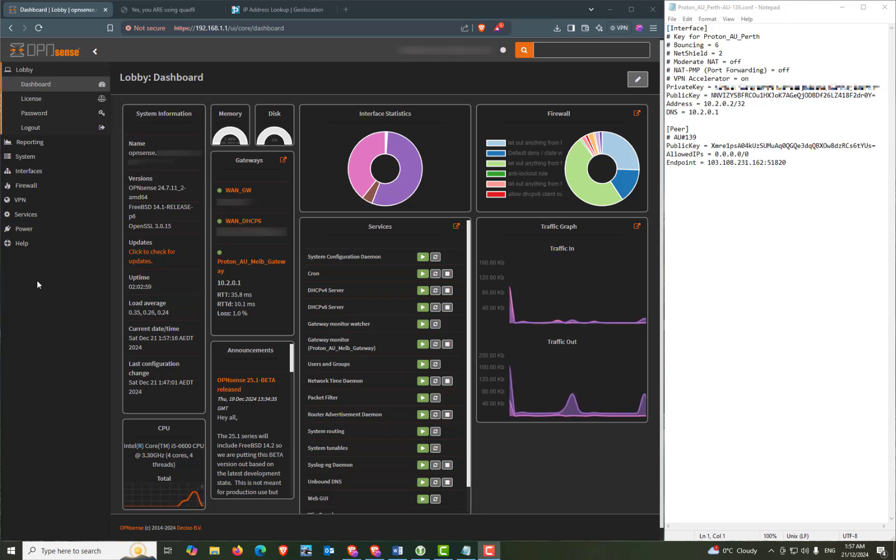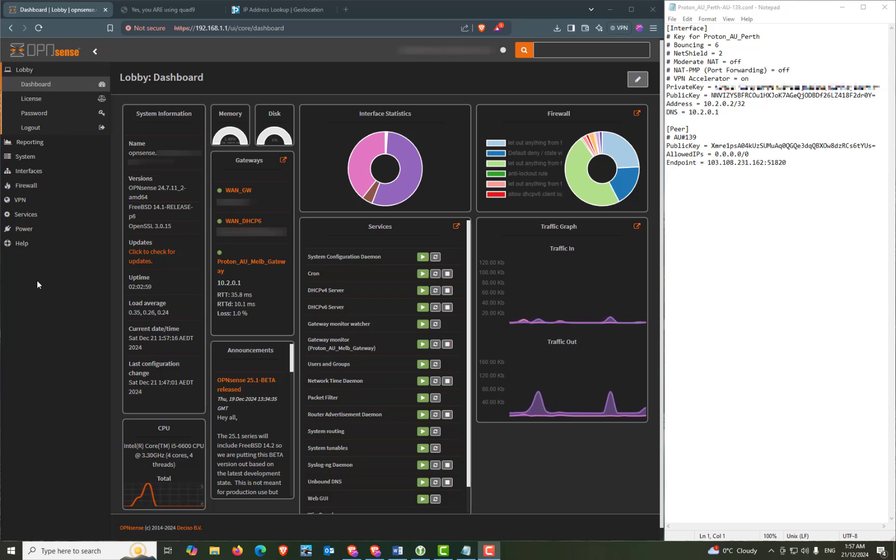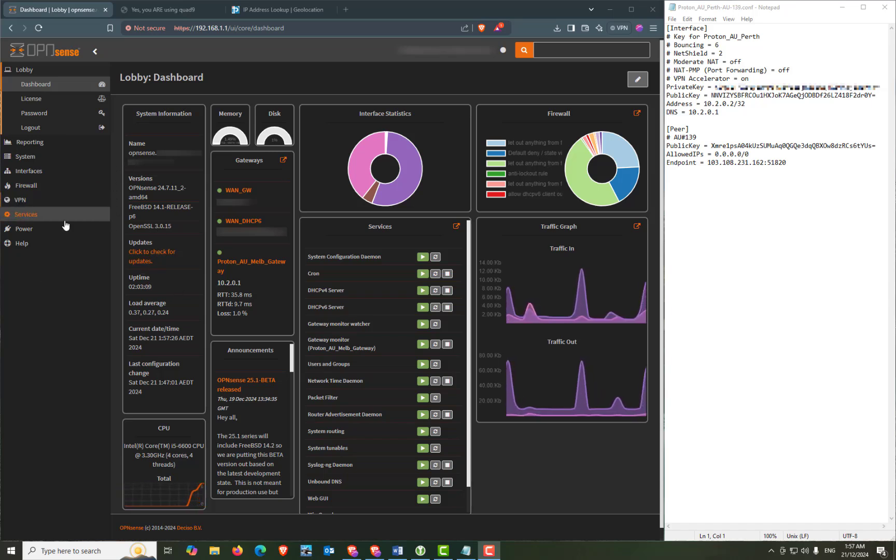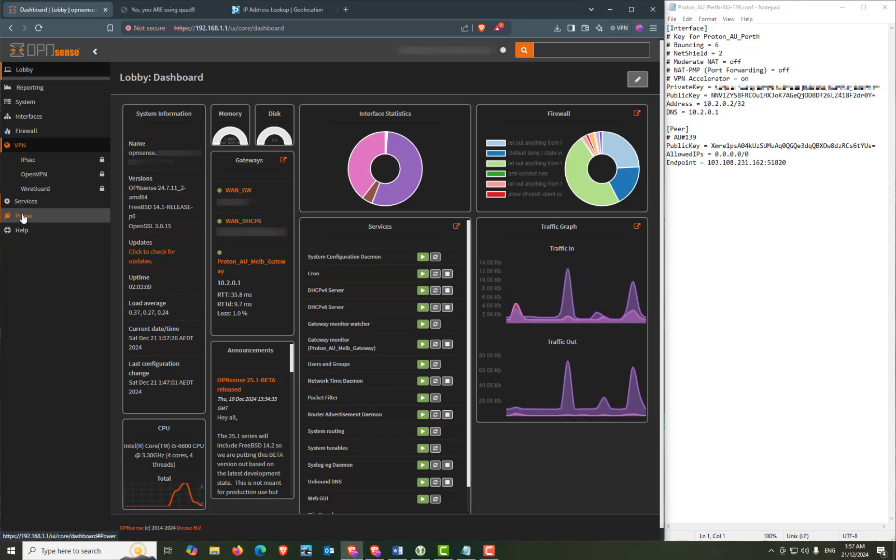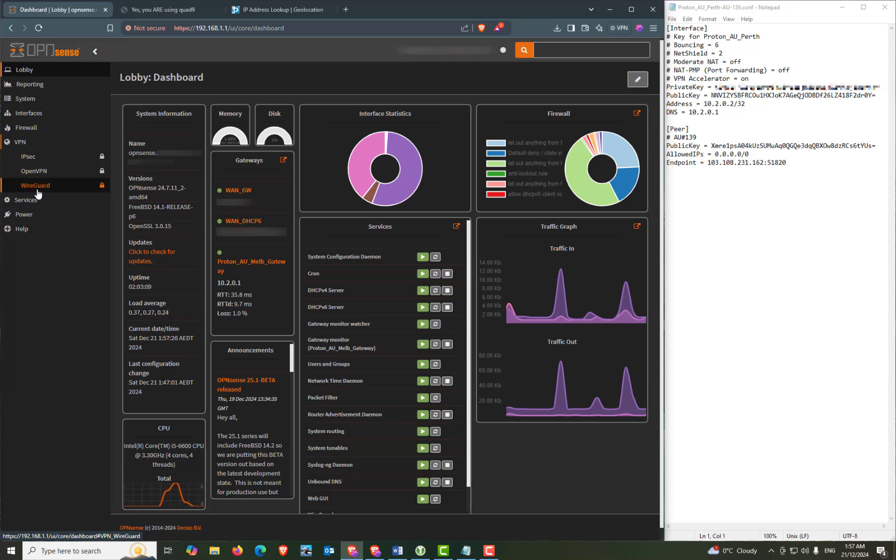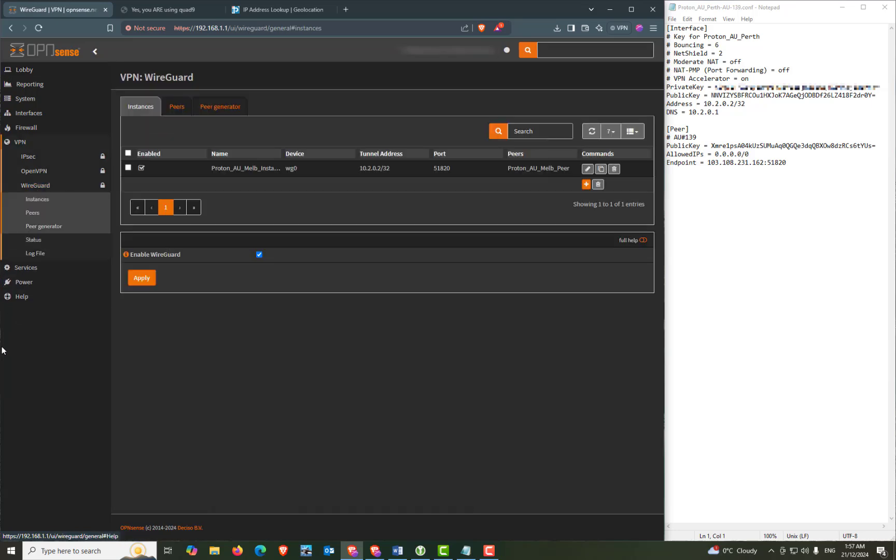The process is very similar to the previous video of setting up your first connection with a few little changes, so let's jump in and set up a second VPN connection. From the menu select VPN, WireGuard and Instances and then click on the Add button to create a new instance.